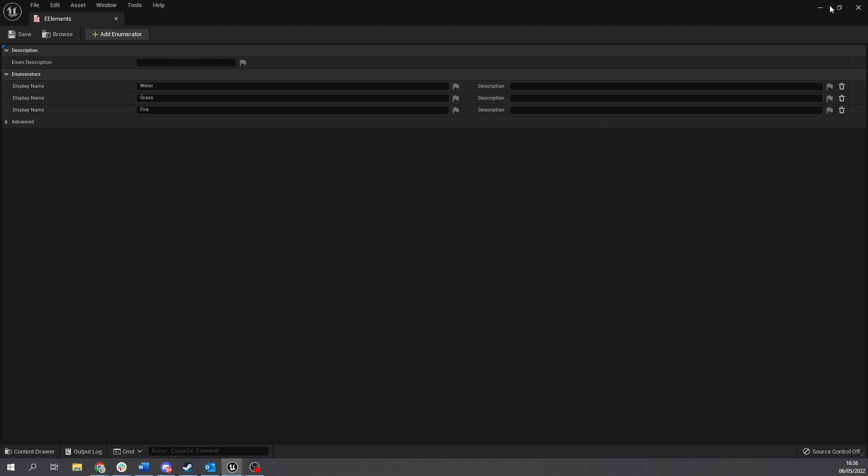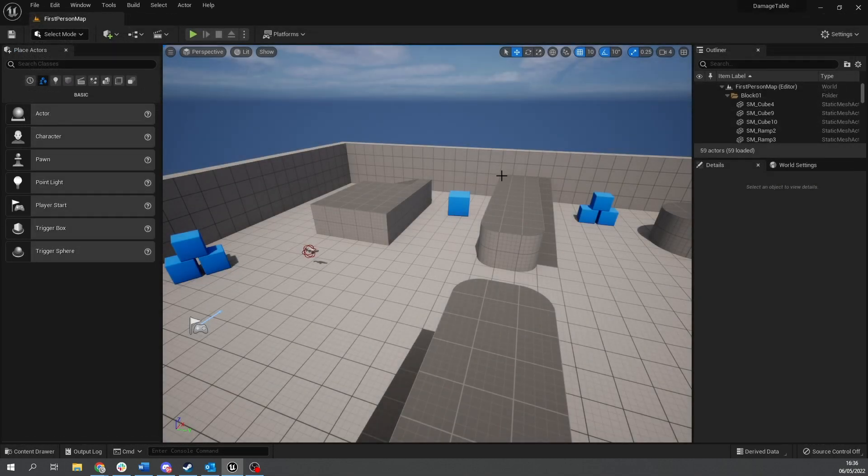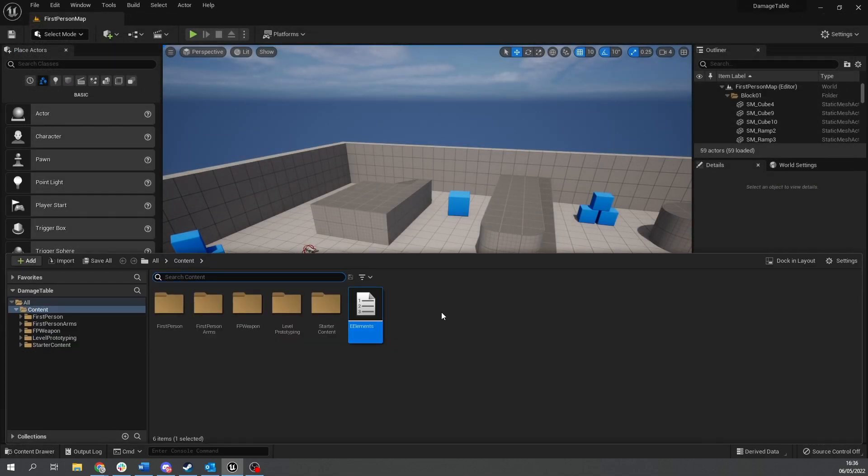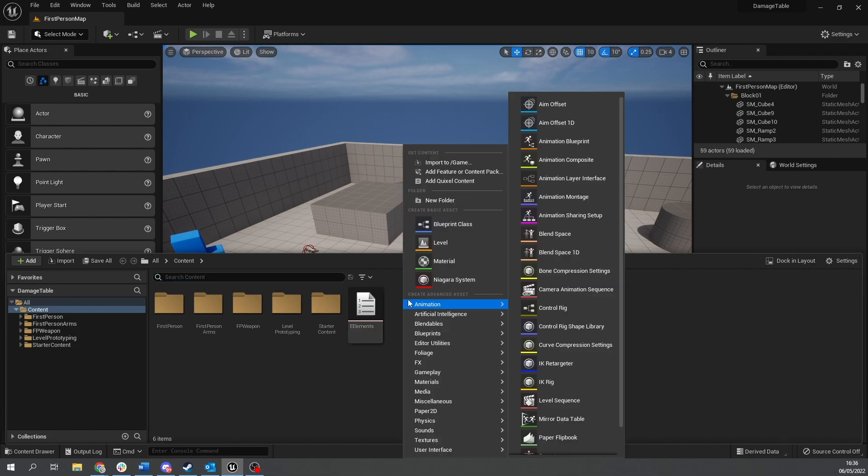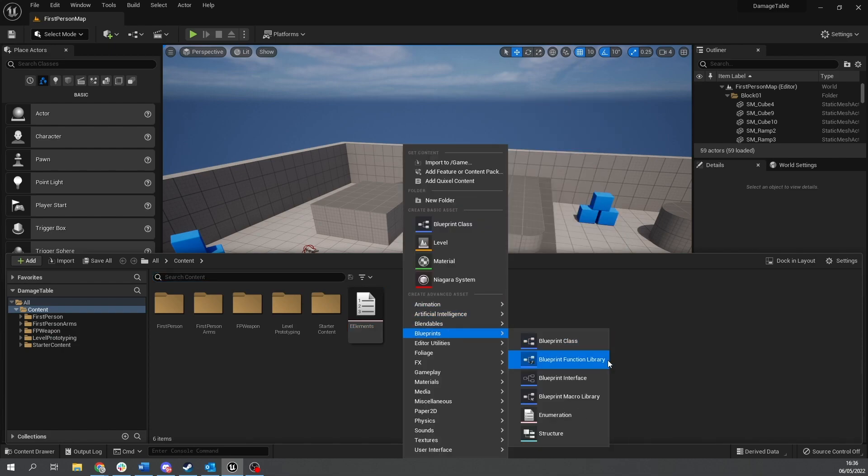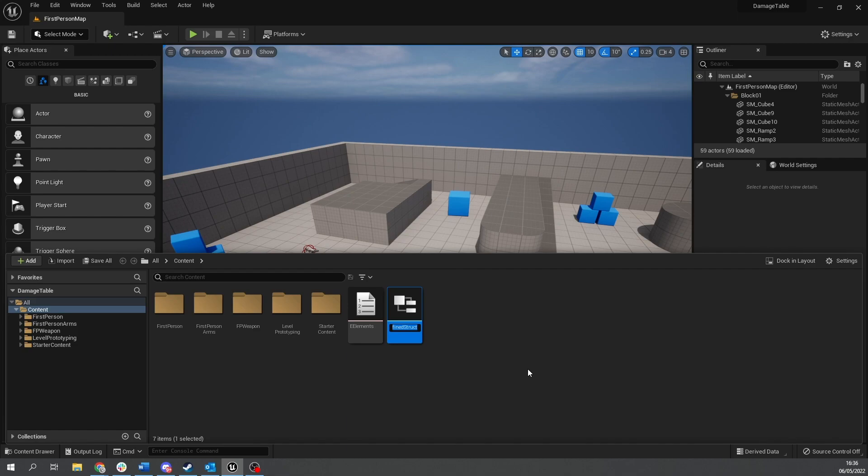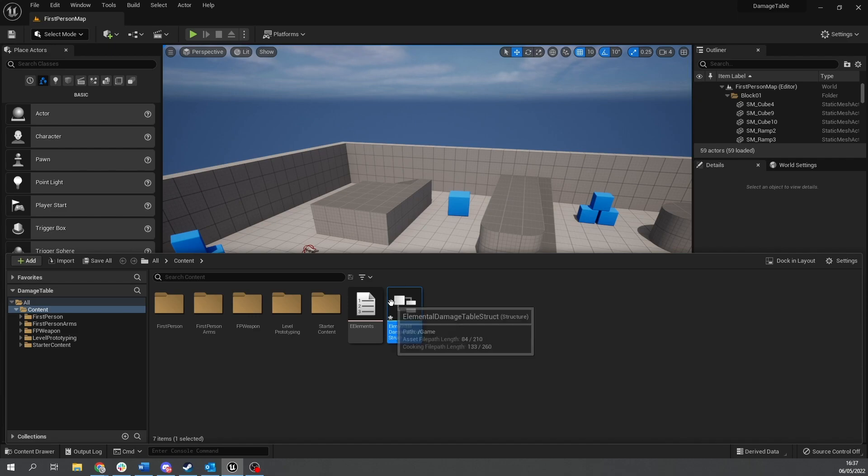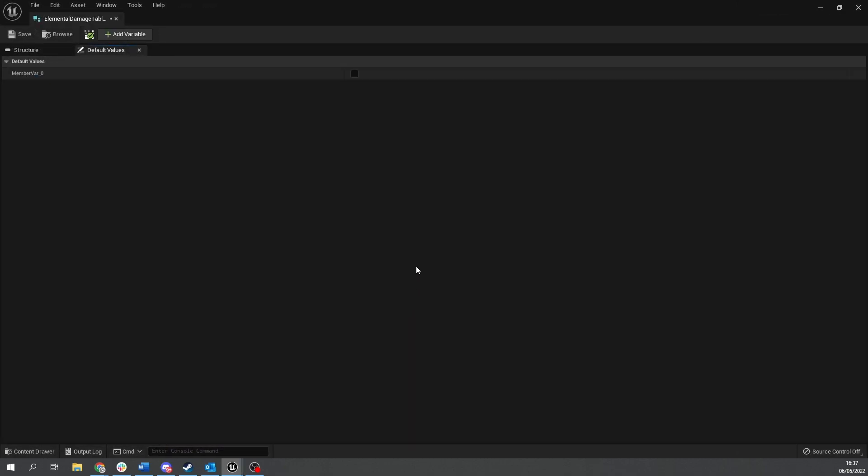Okay then we're going to close that and then we're going to go into a struct design. So we can go into our blueprints and we're going to structure and we're going to do elemental damage table struct. And this is a very simple structure.